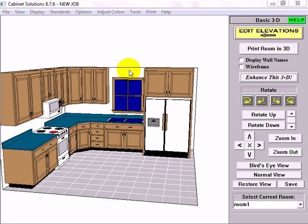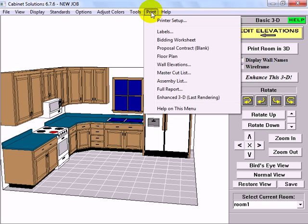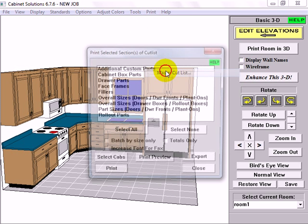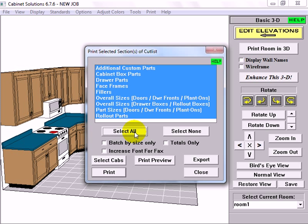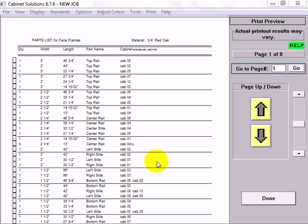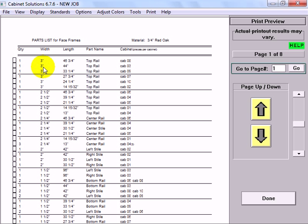Now let's look at our cut list. I'm going to go to print, master cut list. And you can print out an individual section of the cut list or you can select all. If you want certain cabinets in the cut list and not others you would go to select cabs. Otherwise it includes them all. Now let's look at the entire cut list with all the cabinets and go to print preview. Parts are separated by type and material and it goes from widest to narrowest. And you've got the quantity, width, length, name, and the cabinet that it belongs to along with the small number that gives you a quantity for that particular cabinet.